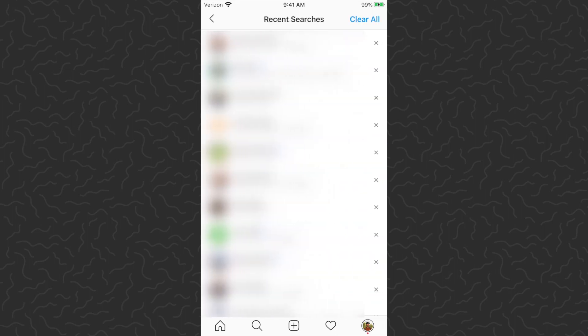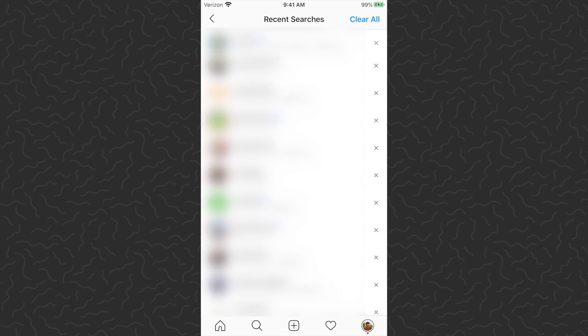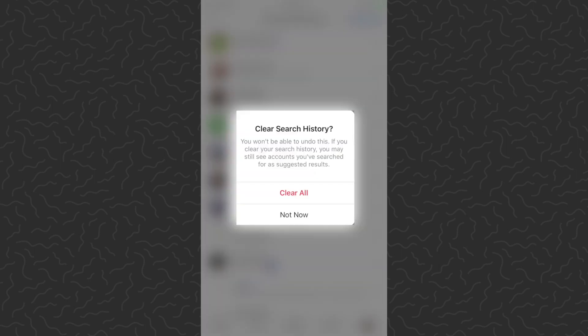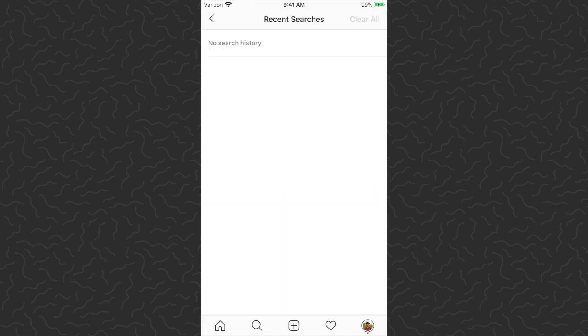It's going to bring up a history of all the accounts and stuff that you've searched for. You can clear these out individually by tapping the X on the right side of the screen, or in the top right corner you can tap Clear All. It's going to say you won't be able to undo this — if you clear your search history you may still see accounts you've searched for as suggested results.